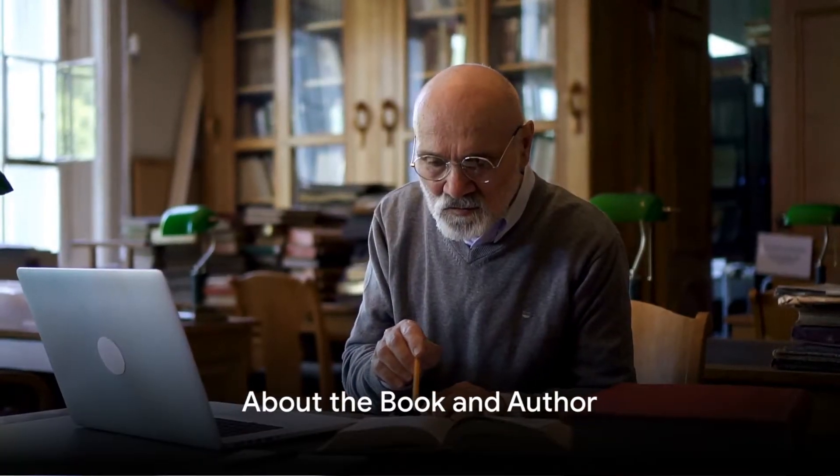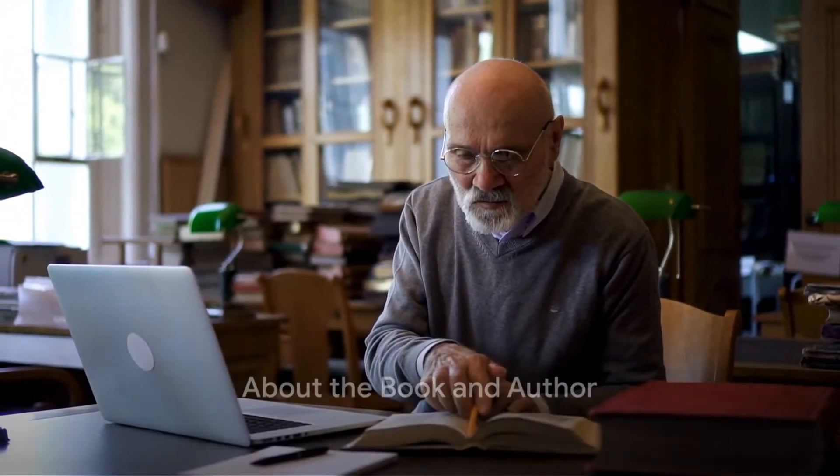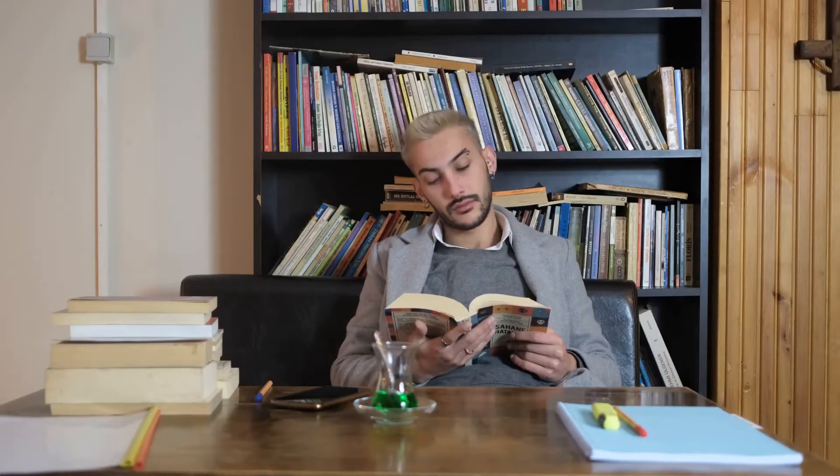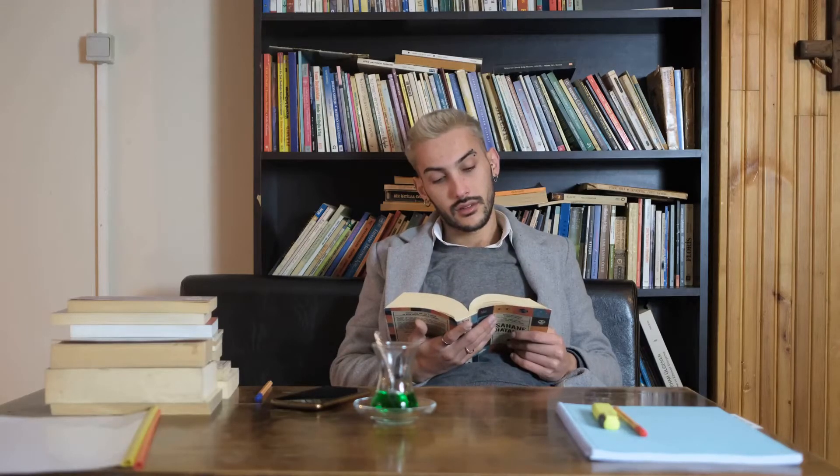Pedro Domingos, a leading researcher in machine learning, takes us on an enlightening journey in his book. Domingos, with his extensive knowledge and experience in the field, unravels the complex world of machine learning in an engaging manner.